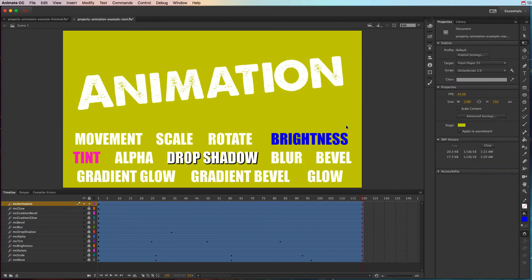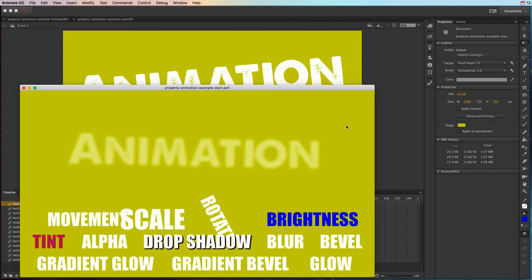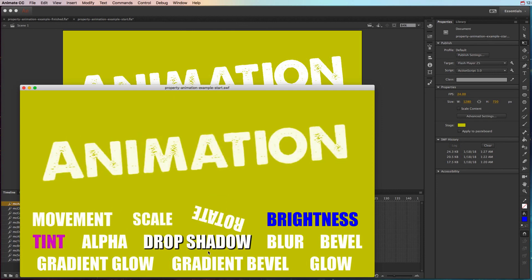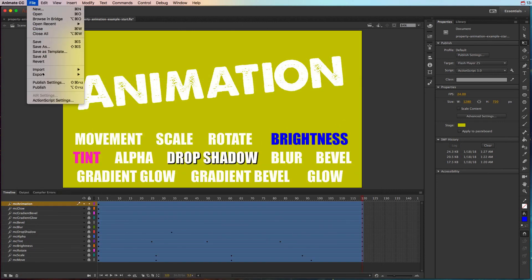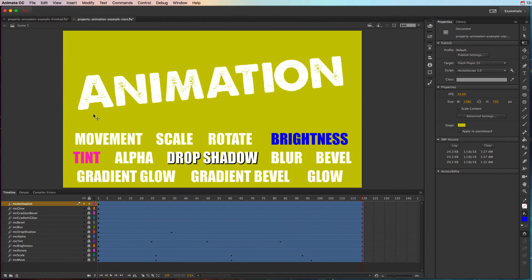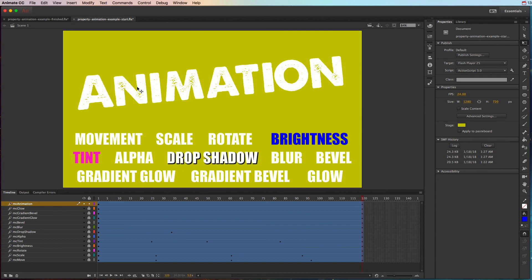When you're done, don't forget to publish. Test it out with Command+Return or Control+Enter to make sure everything is working correctly. Then go to File > Publish to get the HTML, SWF, and FLA files. Zip those up and submit them to the Dropbox in D2L. Hopefully after this assignment you know how to do all the different property animations and how to combine them onto one object.